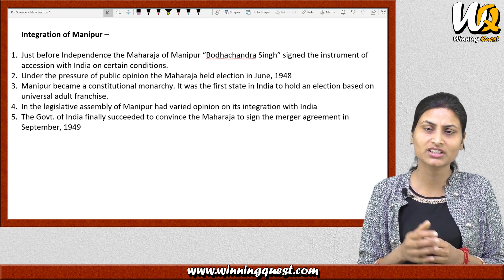In June 1948, an election was held in Manipur, and it became a constitutional monarchy. It was the first princely state where universal adult franchise was exercised. However, the Indian government later signed a merger agreement with Manipur without consulting the elected legislators, and the elected members were not given any discussion or opportunity to voice their opinions. The people of Manipur were very angry about this. Eventually, the situation normalized and this is how Manipur was integrated with India.